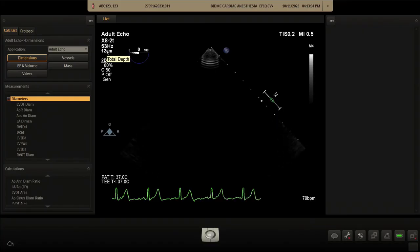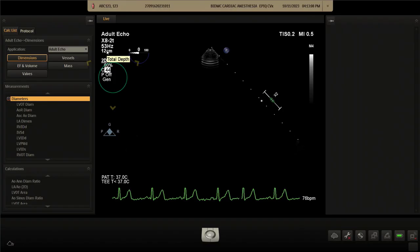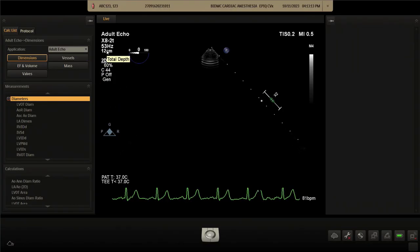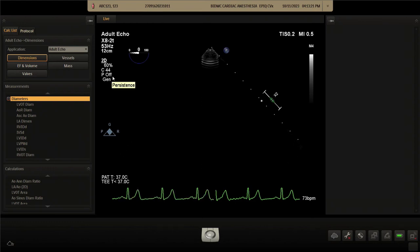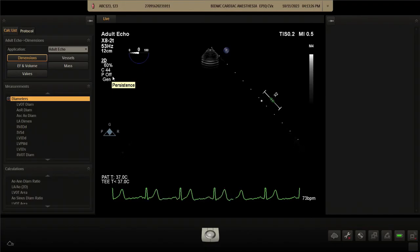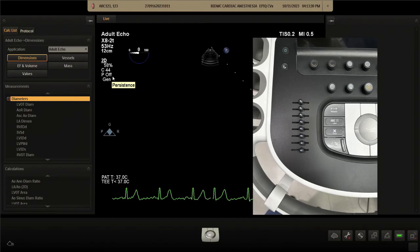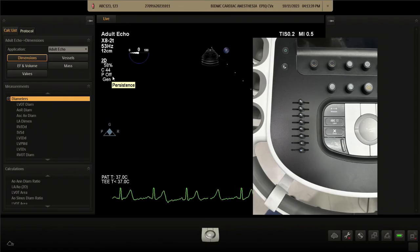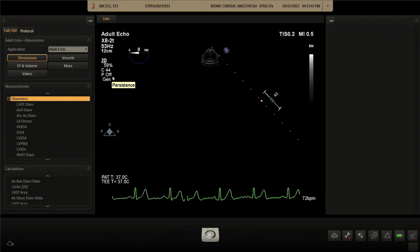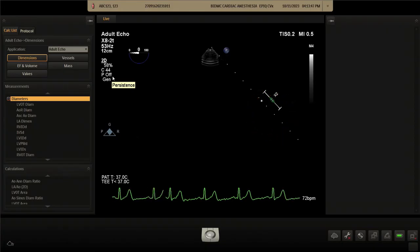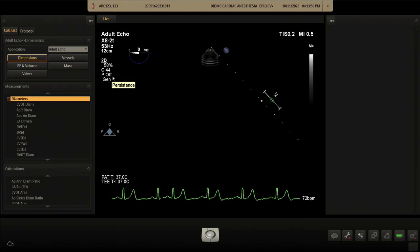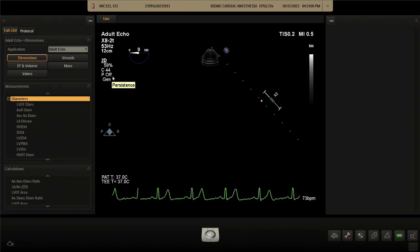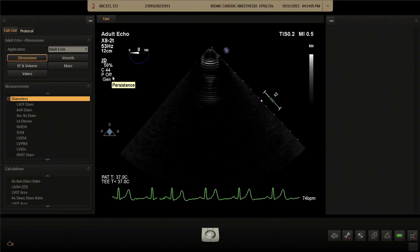The next setting is compression, which I dial down to the mid-40s — this reduces the gray scale and makes the image look sharper. I keep persistence in the off position, which makes the image a little grainier and sharper. Time gain compensation knobs are kept in the middle, and the focus is placed at the region of interest or in the middle of the scan plane. Finally, the iScan button optimizes all remaining gains and TGC to the current image.